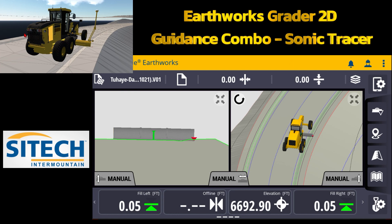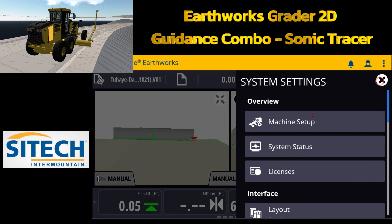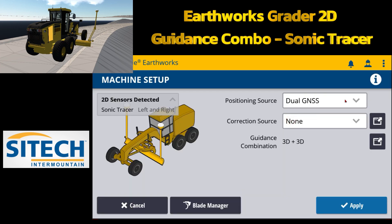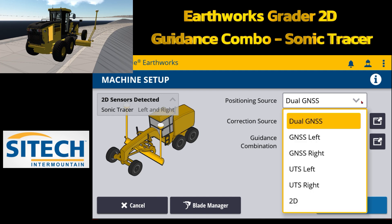To get started, go to the gear with the tablet on the top right — system settings — and go to machine setup. This is where, traditionally when you come in for a dual-masted grader, you have the positioning source. Right now it's in dual GNSS. We have GNSS left/right, UTS left for total station, UTS right, or you can put it in 2D because it has the cross slope sensor, so it can be run just in 2D and hold a cross slope.